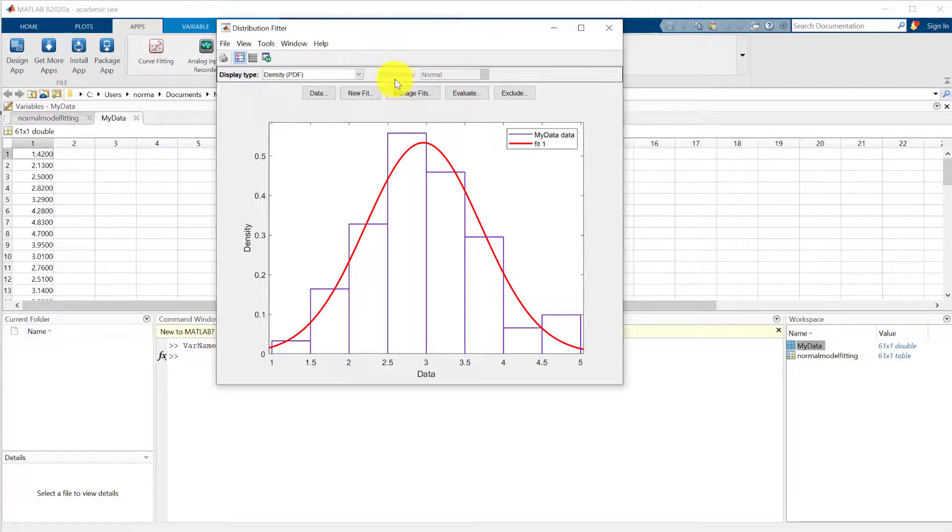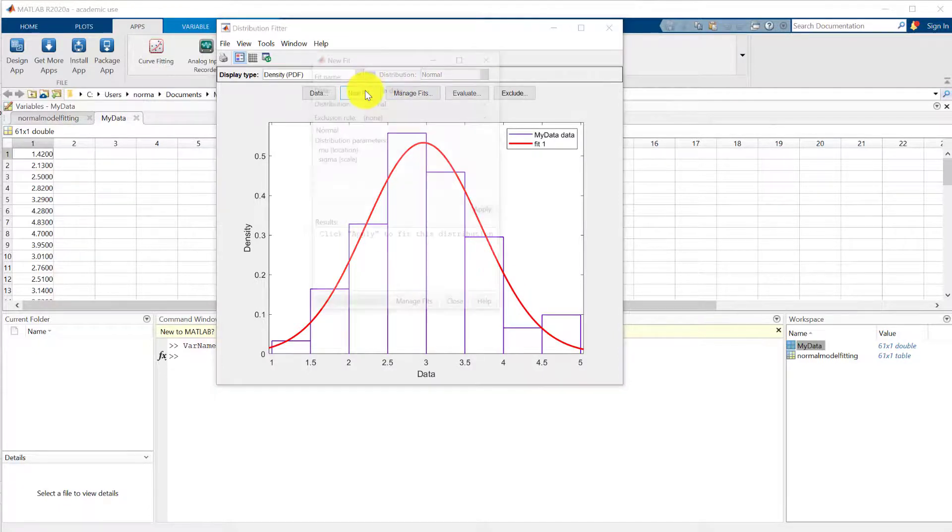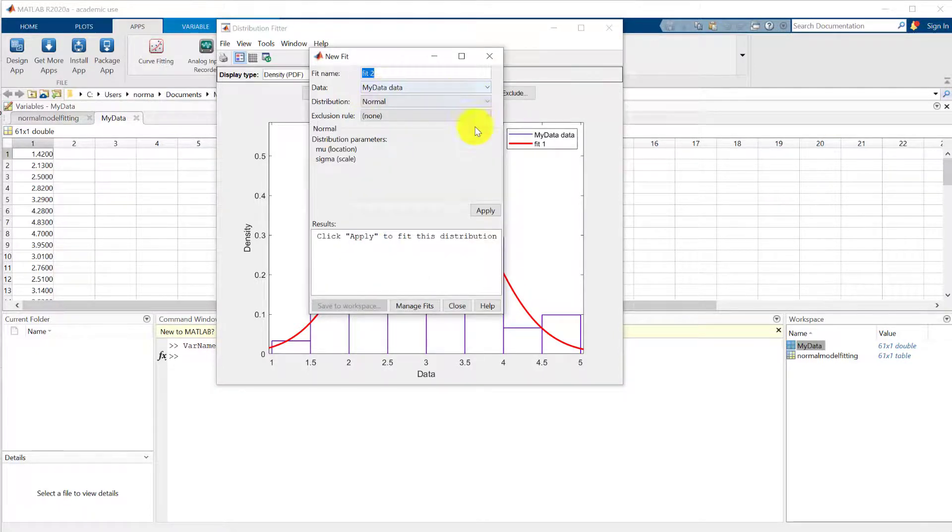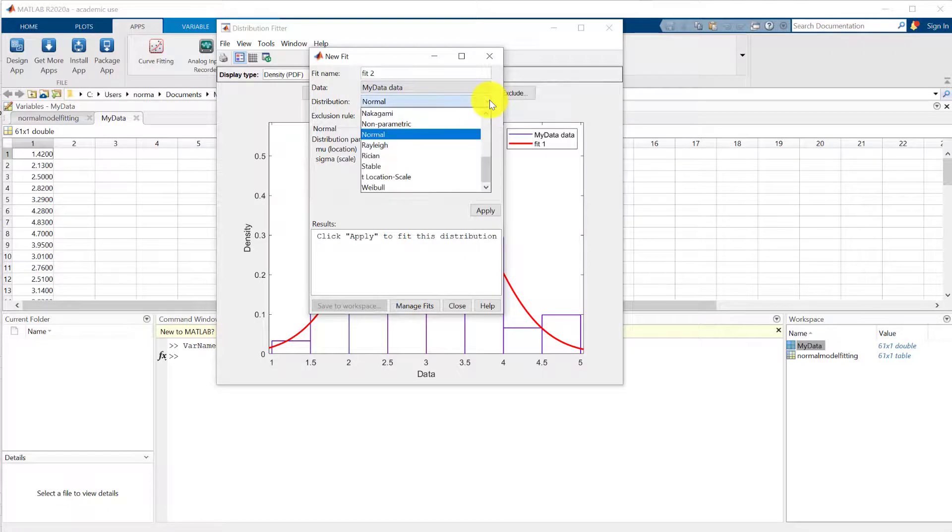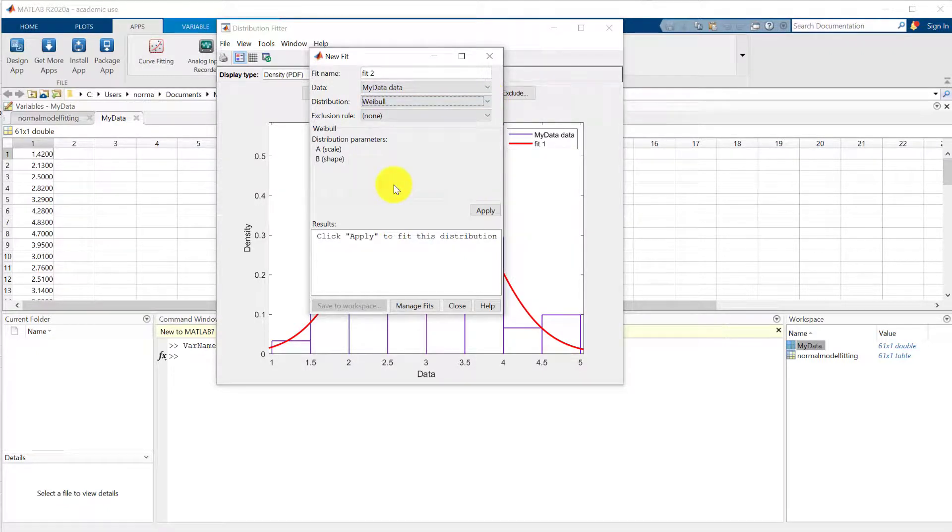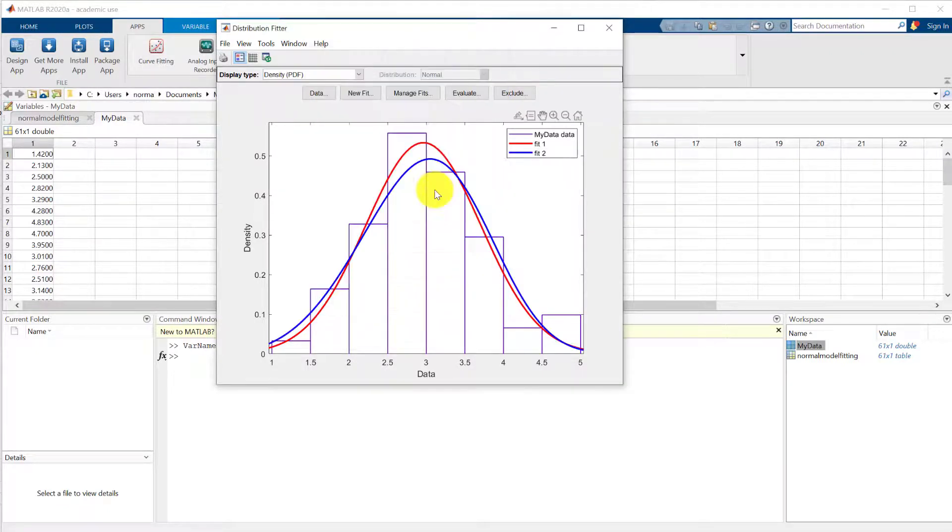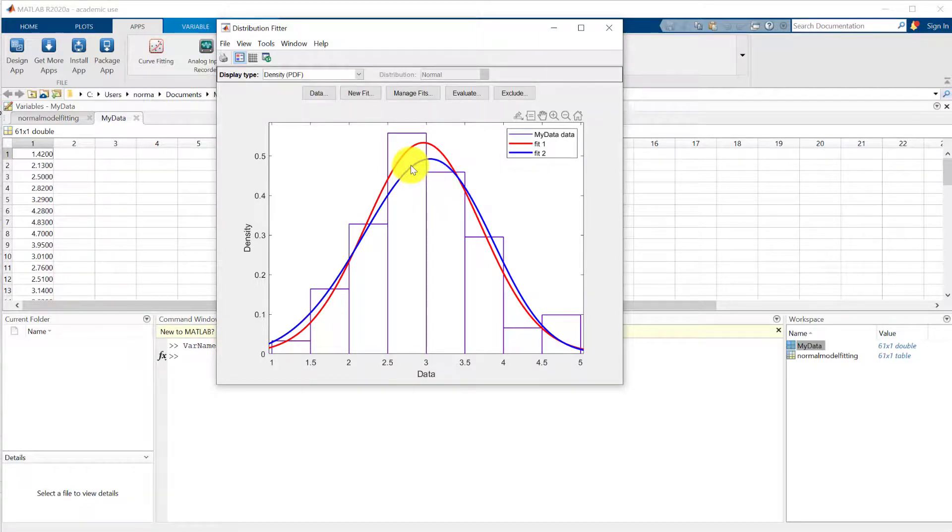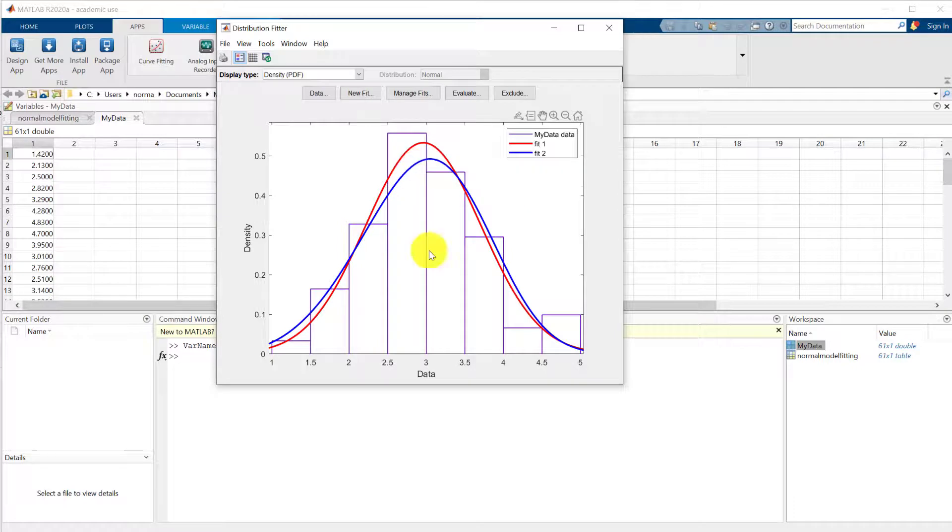I could choose a new fit. I could choose a different distribution. Let's try the Weibull distribution and apply that. And you see there's a slightly different fit. And those are the parameters of the Weibull distribution. And that's really all there is to it.